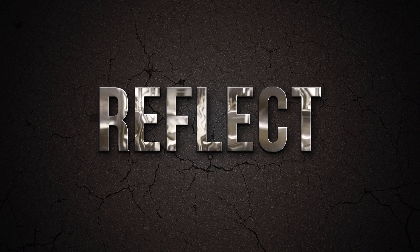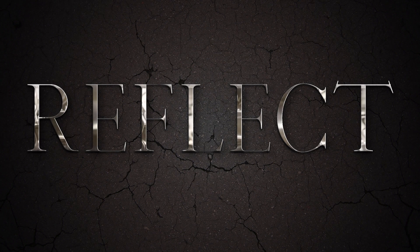I always say that there are very few things in this world that can't be improved by slapping some chrome on it. Cars, jewelry, and yes, even text.